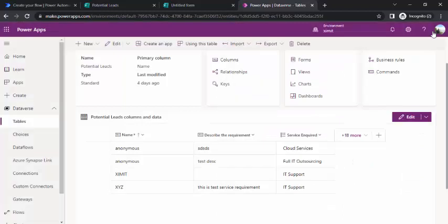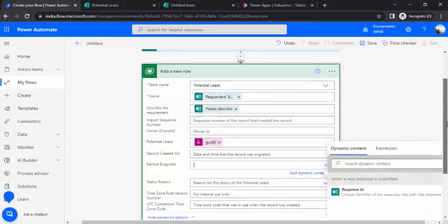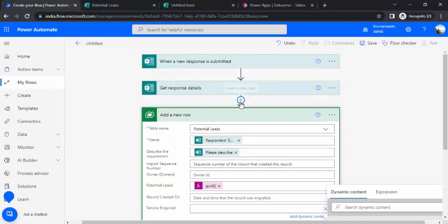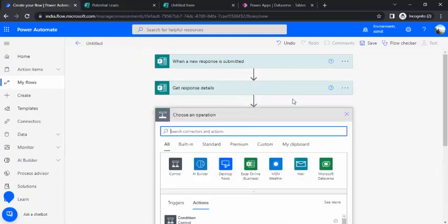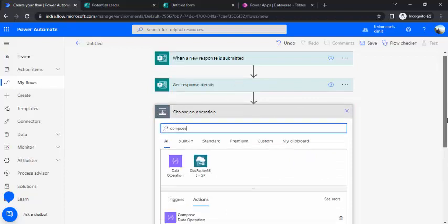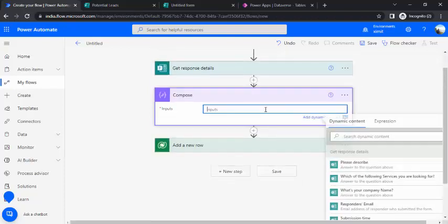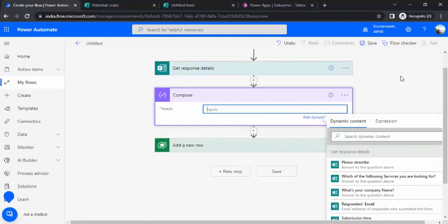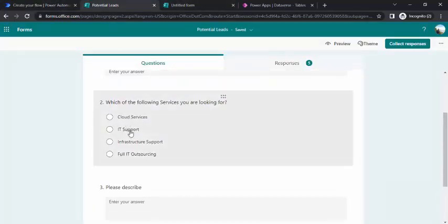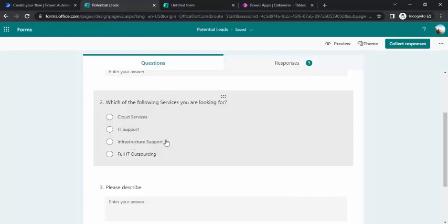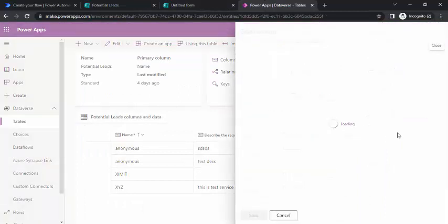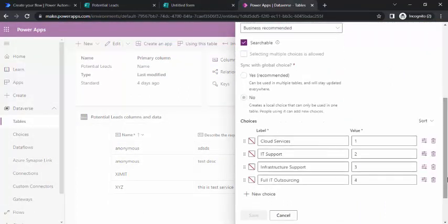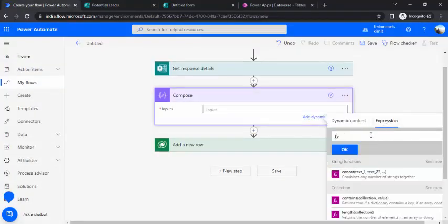Here we have to do a bit of tweaking using compose actions. I'll use one compose action just prior to add a new row. I'll use compose and in compose data operation, we'll be using an expression. What expression would be? If my response is having this category as cloud service, then the value returned should be one. If it's IT support, it should be two. Infrastructure support is three. Based on the Dataverse value, whatever we are having for this column, we'll be doing a mapping.